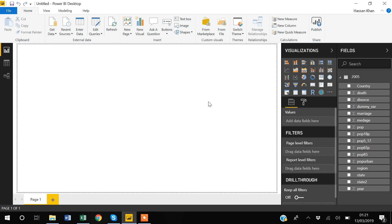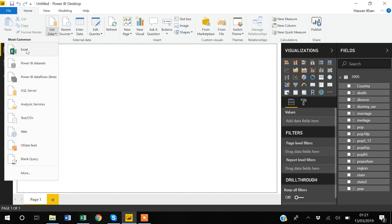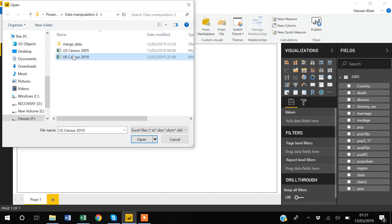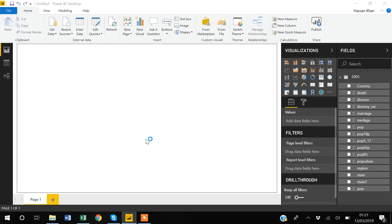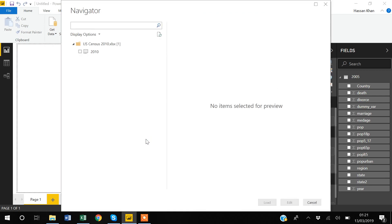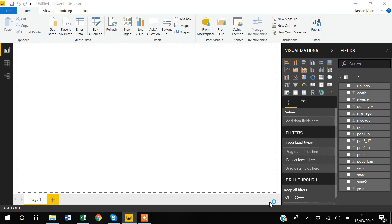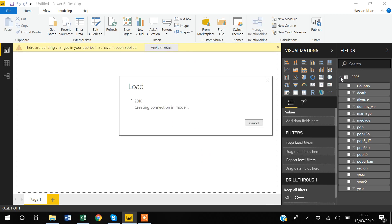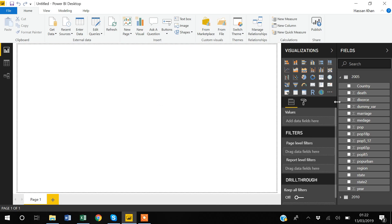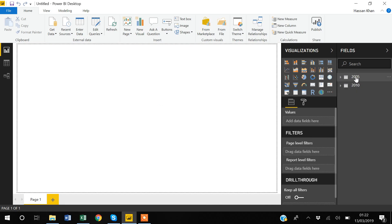The good thing about Power BI is that you can import as many datasets as you want at one time. I'll go to 'Get Data' again, select Excel format, and this time select the 2010 data. I'll ask Power BI to pull the 2010 sheet and load it. Now I have two datasets — 2005 and 2010 — in Power BI.